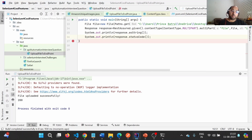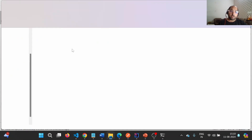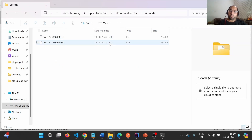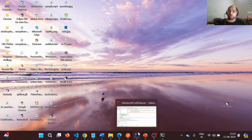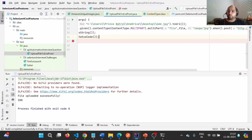The response body should show 'file uploaded successfully' and the status code should be 200. Let me run the program. You can see 'file uploaded successfully' and status code is 200. Going to the uploads folder, a second file has been uploaded — confirming the REST Assured implementation works.